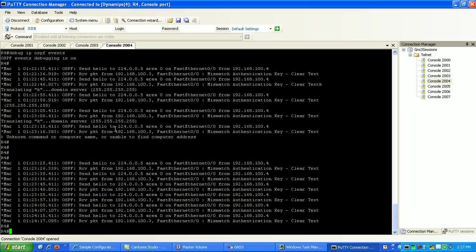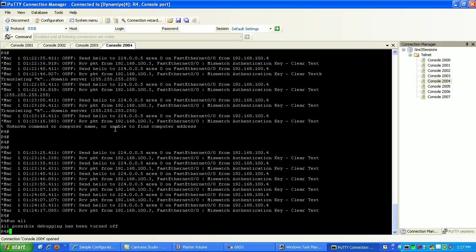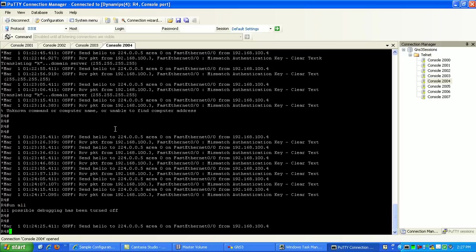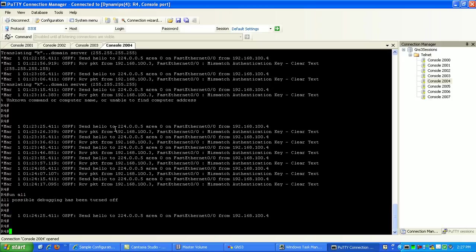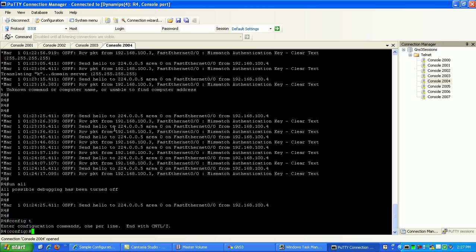Okay, so router 4, as you can see, it's still not authenticating. Let's go back here and turn debugging off. And we'll go back here and we'll do interface-vesting-0-0.